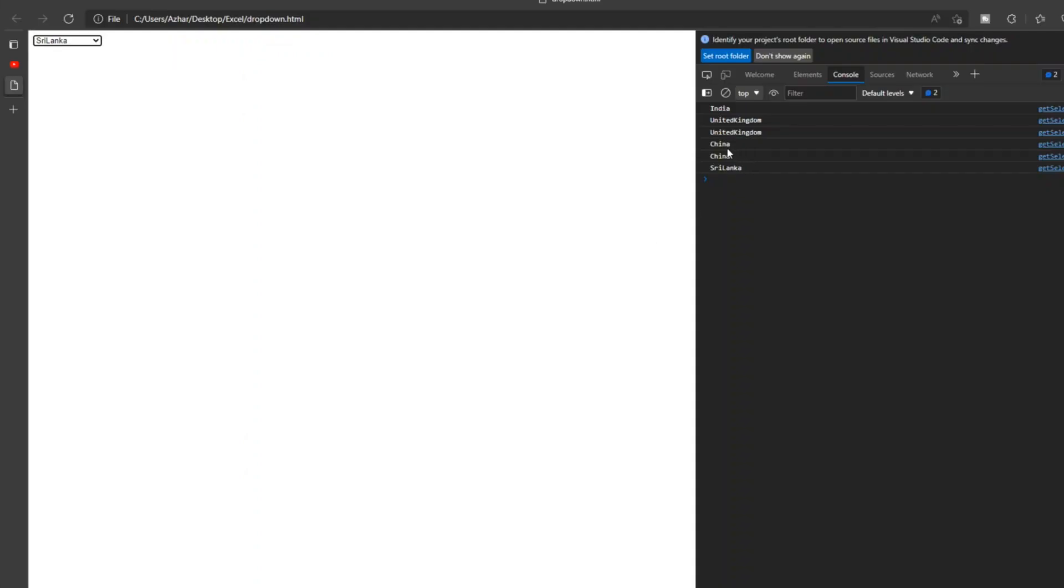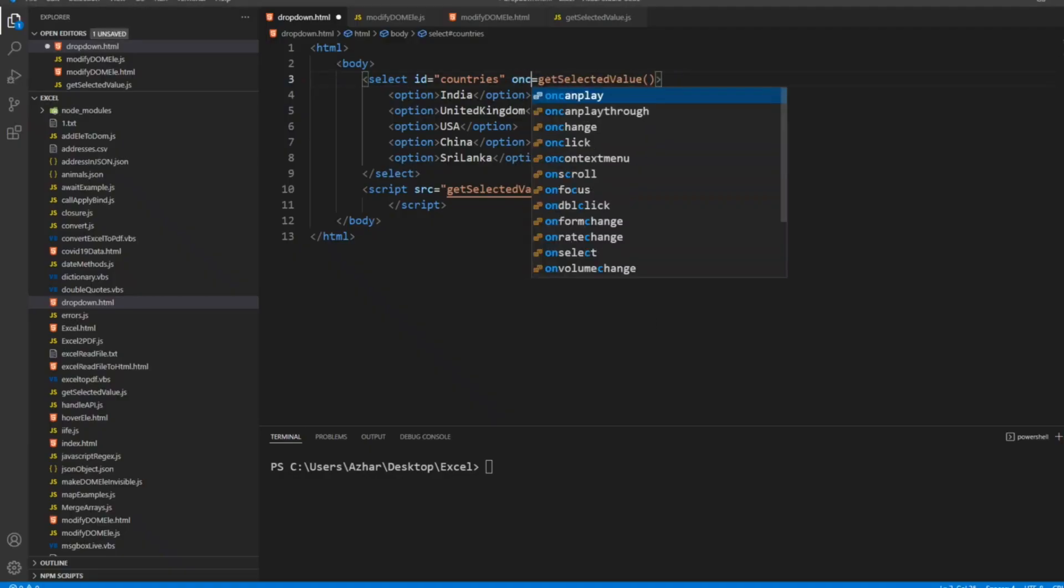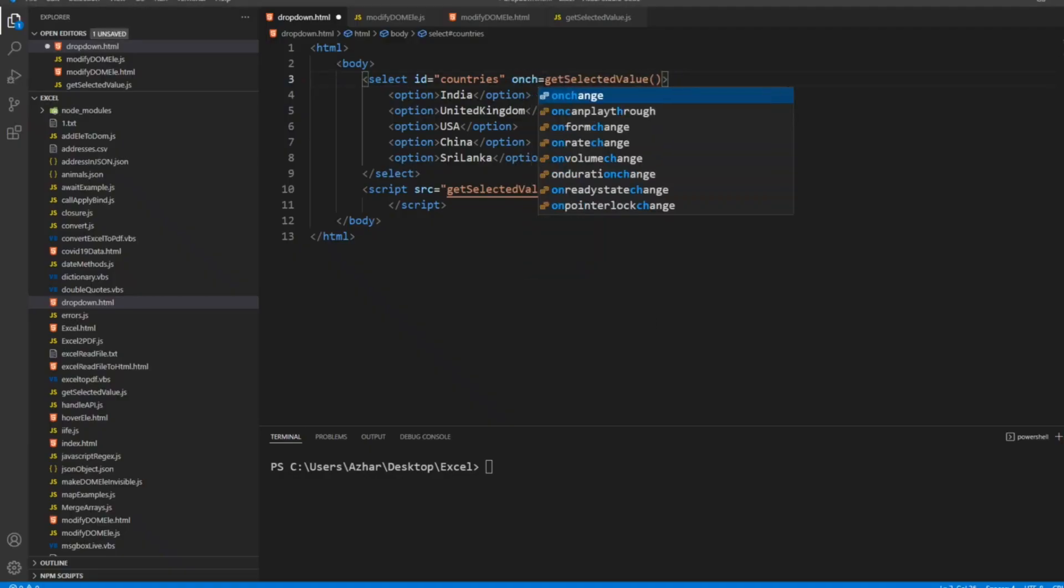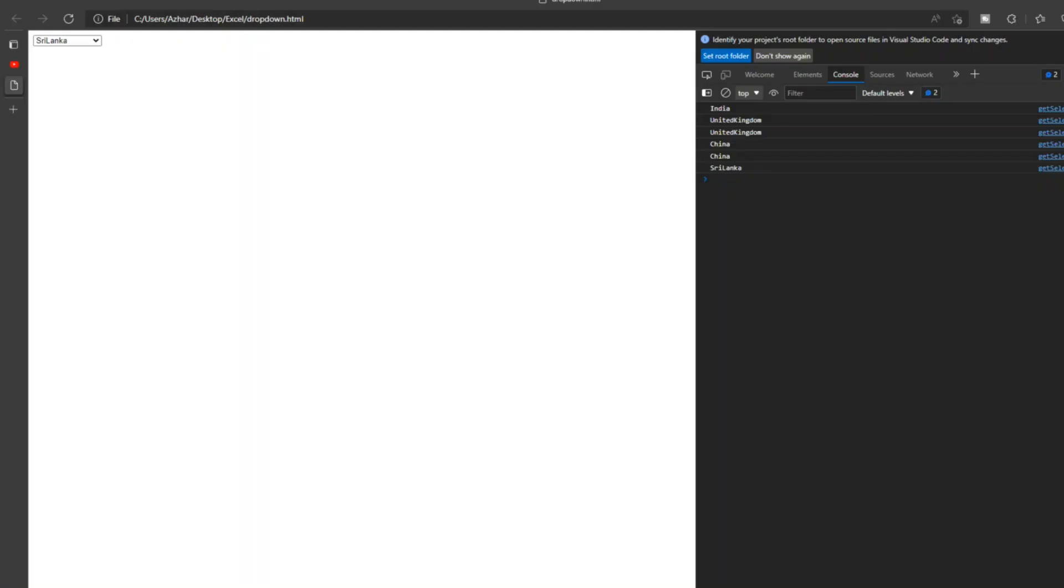Now here you see when I click on it, China is printing. We need a different event for this. Instead of onclick, we have an event called onchange. Whatever the value is, if we change that, we will get the proper answer.